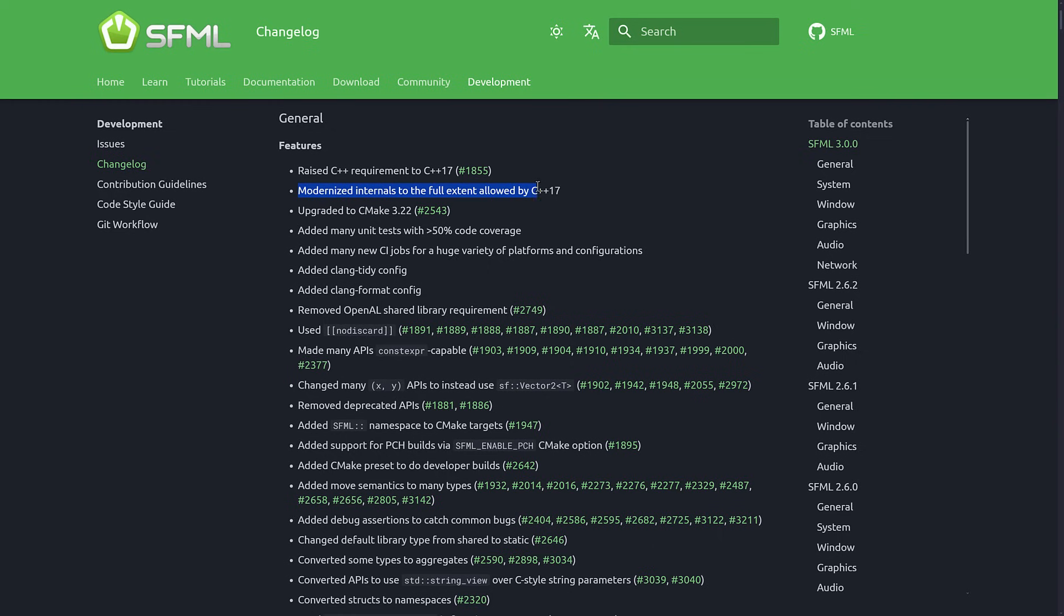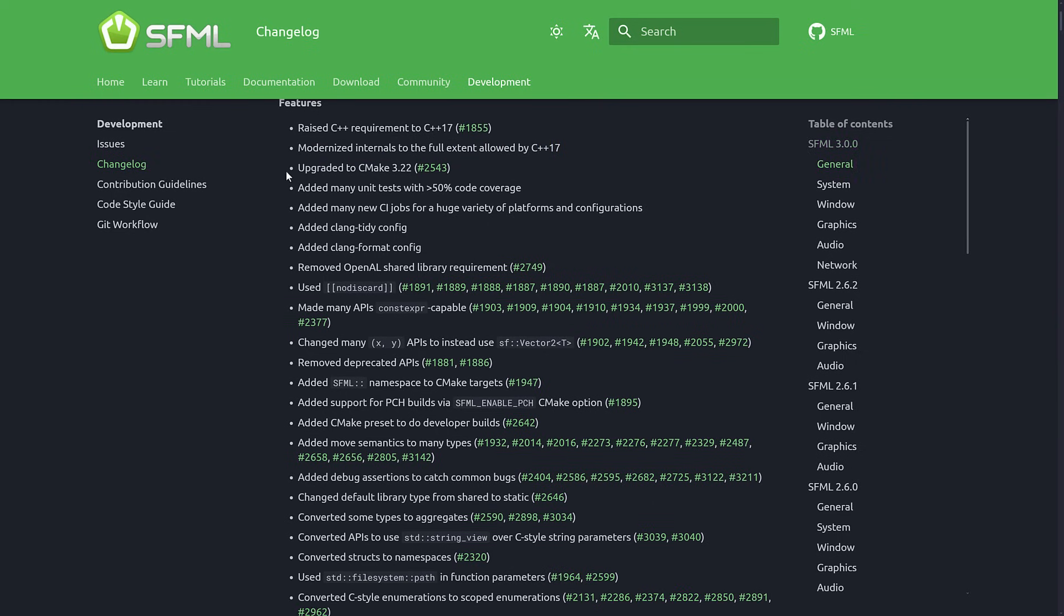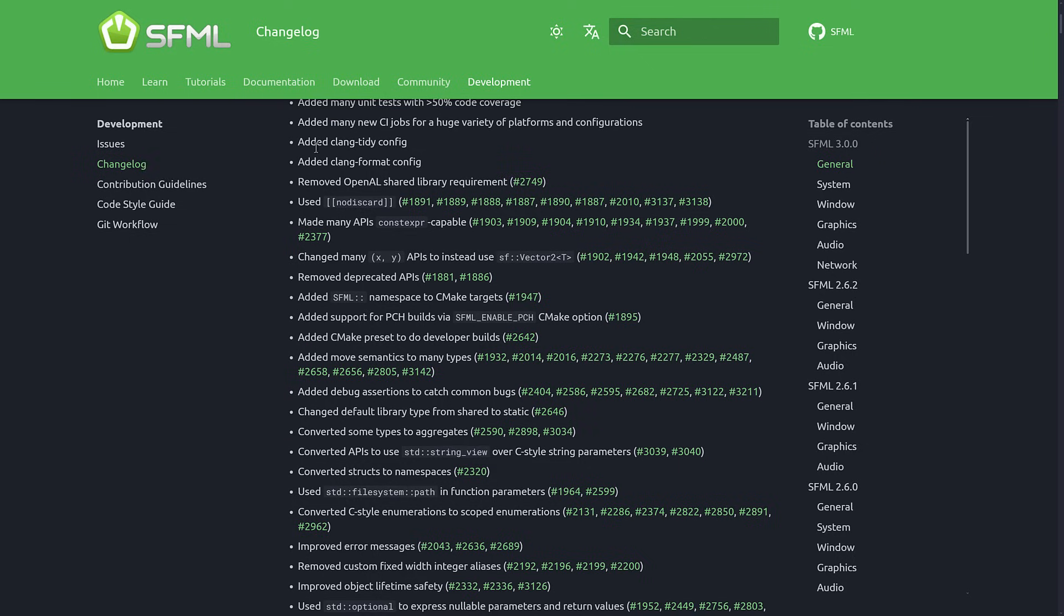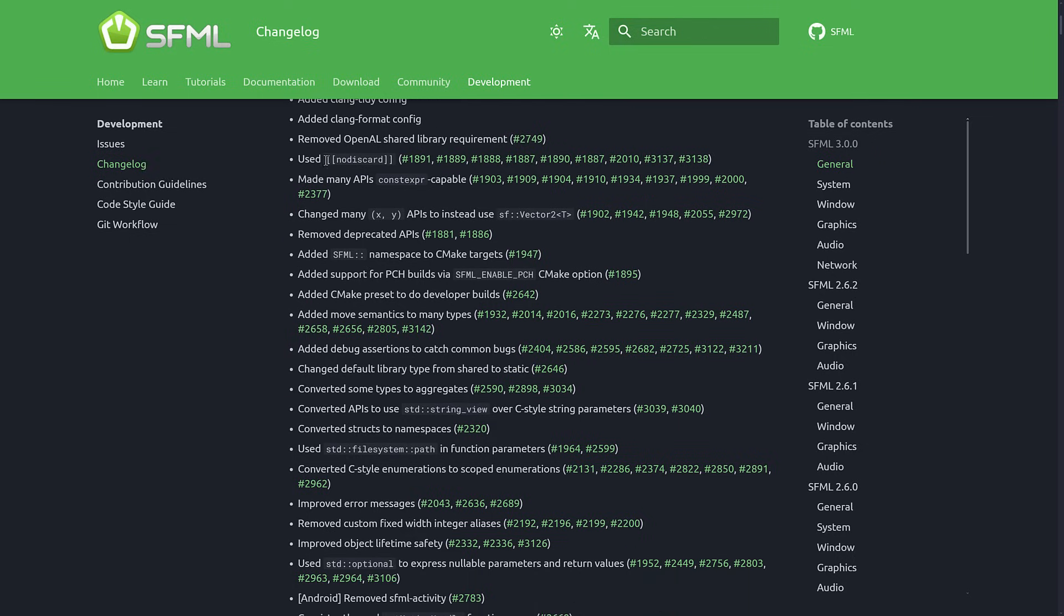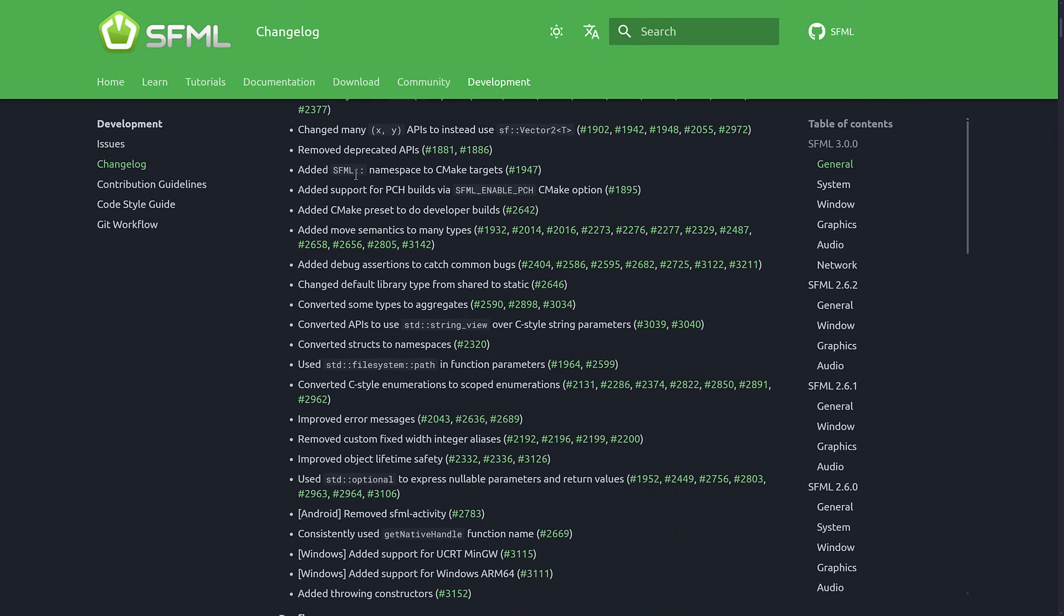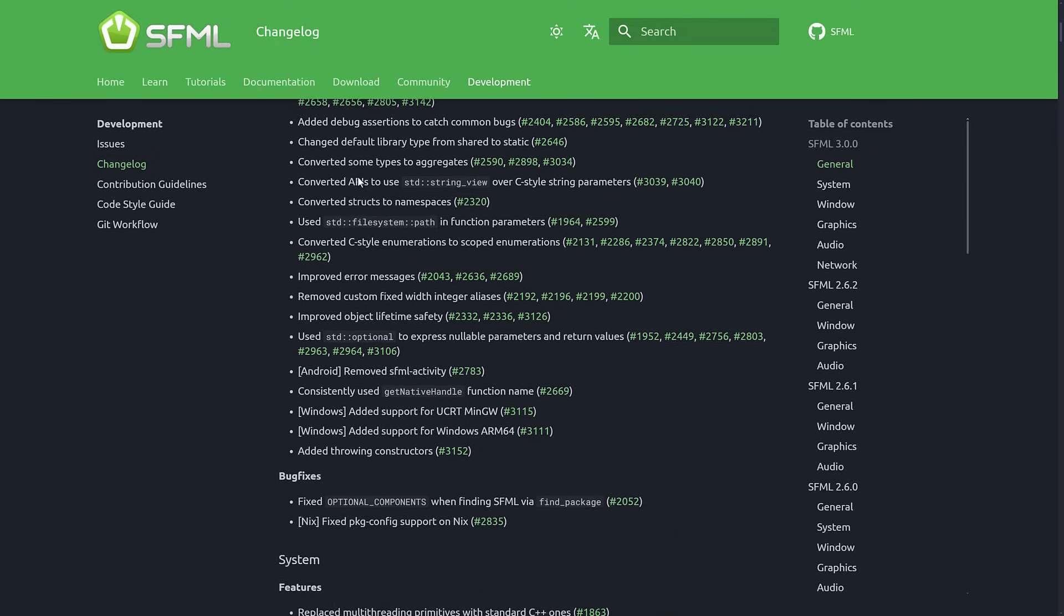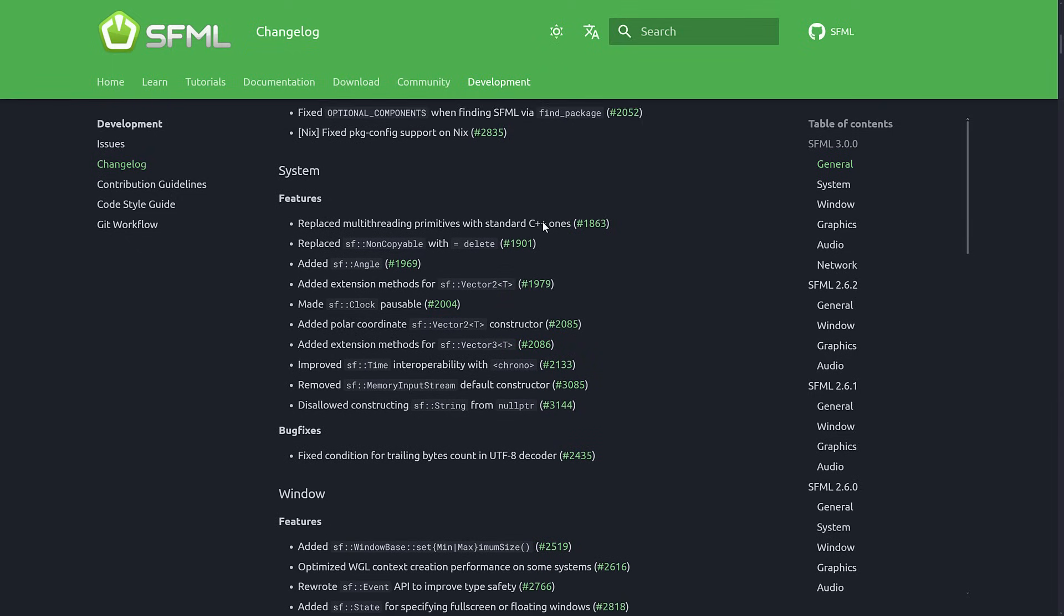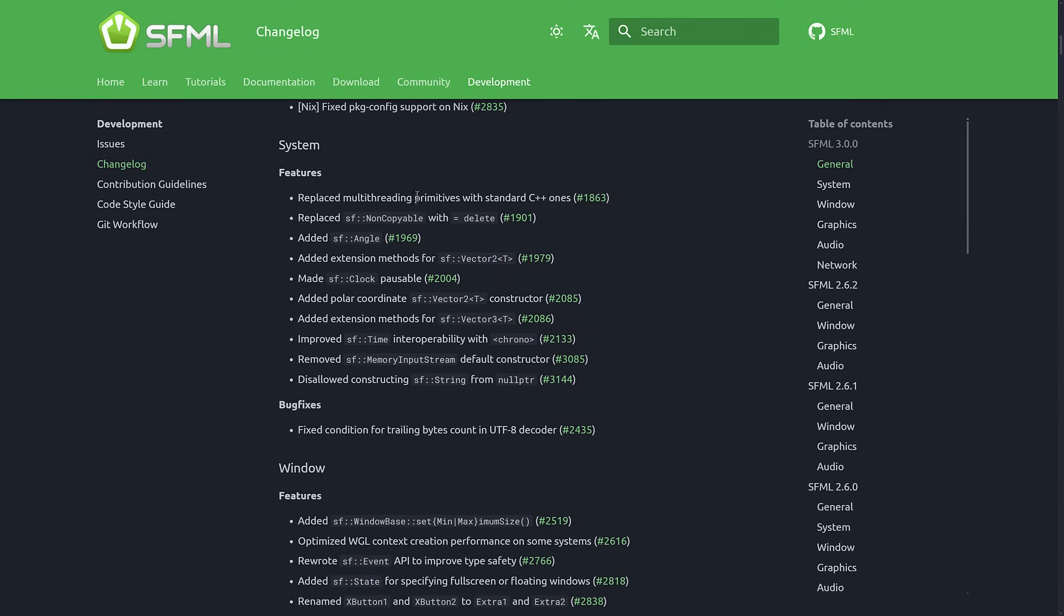They completely modernized all the internals to make this actually work. They also upgraded CMake, updated unit tests, continuous improvement jobs in there, a number of things on the build side were improved, OpenAL was removed, and then a number of other changes here. Several bug fixes, some new features in place, and some of these things are definitely due to that 17 migration.